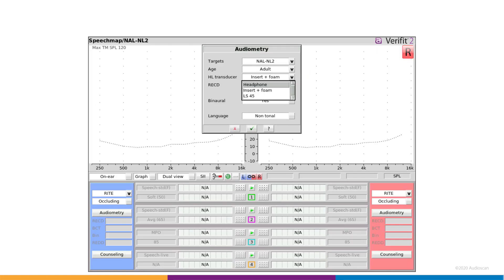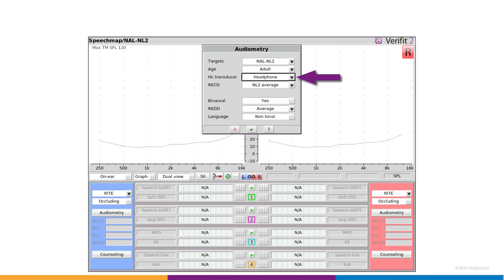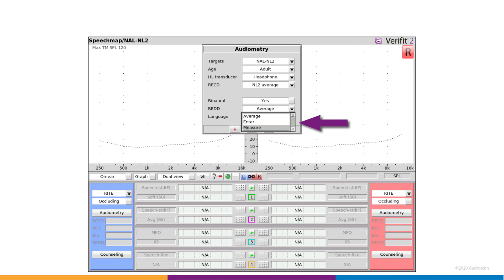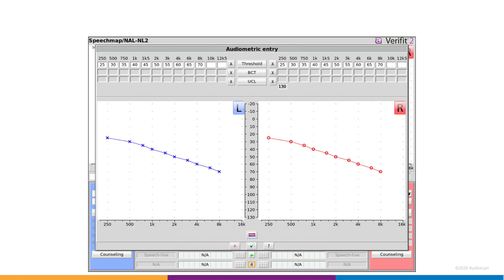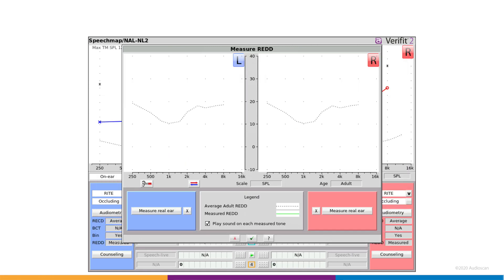In SpeechMap's audiometry entry, ensure HL transducer is set to headphones. The REDD selector allows you to select average data, enter previously measured data, or measure new values. Set the REDD selector to Measure and click Continue. After the audiogram entry screen, you're presented with an REDD measurement screen.